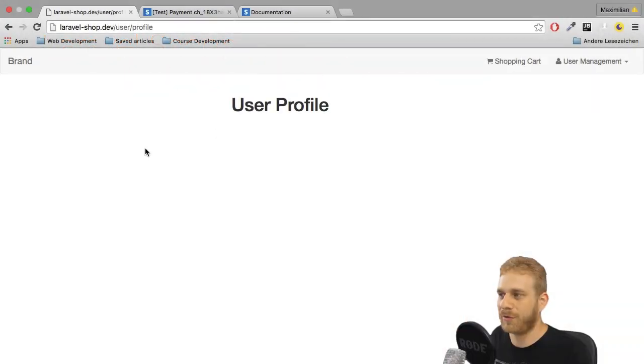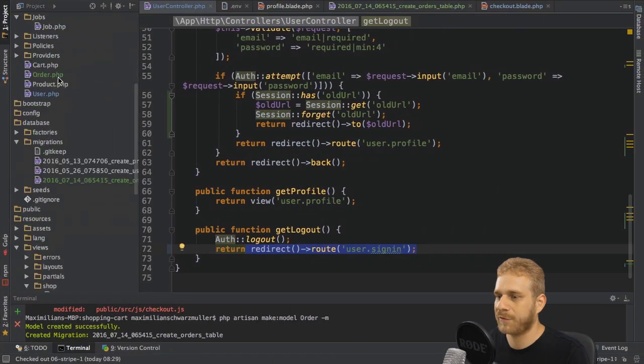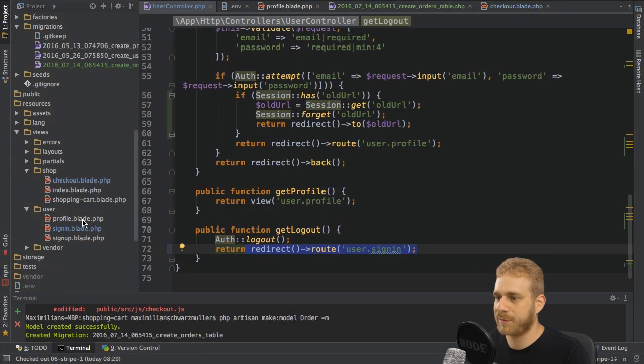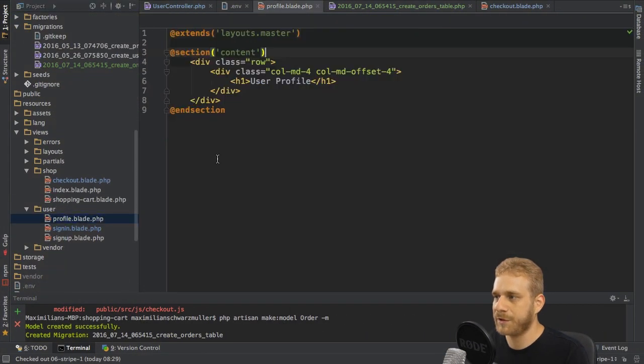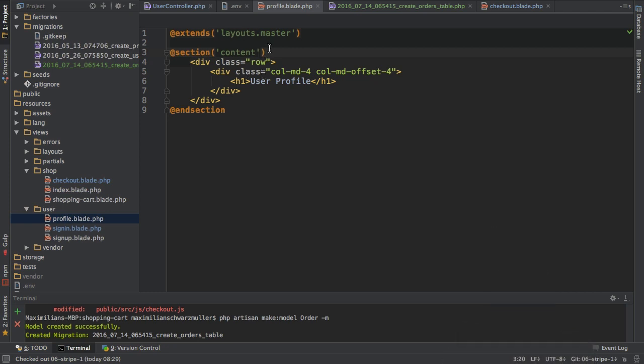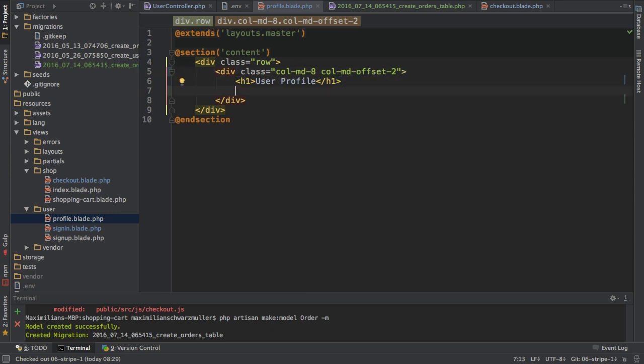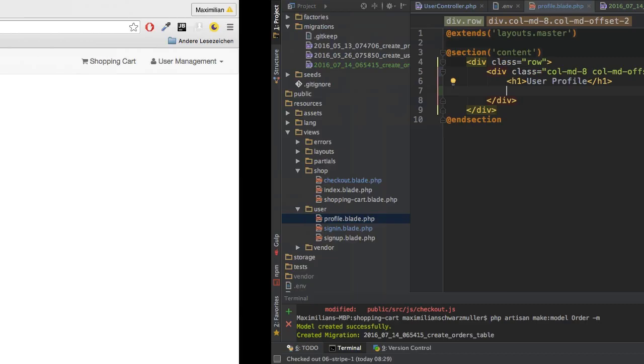In order to show all the user orders on this user profile page, I'll go to the user profile view and we need to make some changes here. The first thing is I'm going to change the width of my column here a little bit, and thereafter I want to create a Bootstrap panel here.